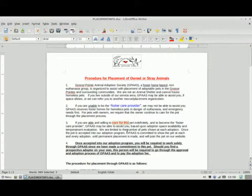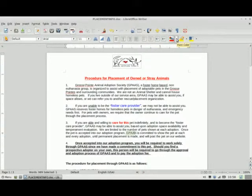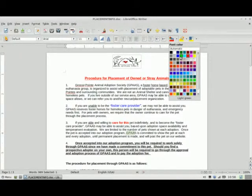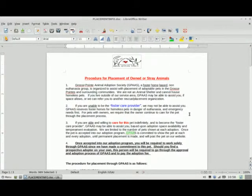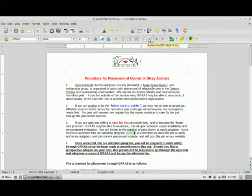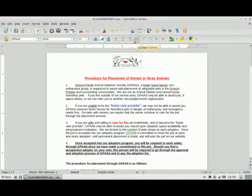I'm also going to show something else — let's change that to italic and change that color to green so it jumps out. Now I can also do additional things you can normally do in Word: I can do numbering, bulleting, indentation, and I can also do alignment.